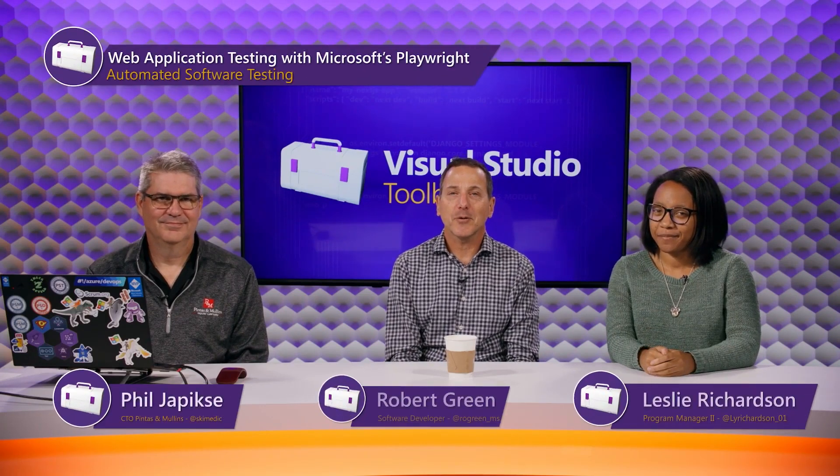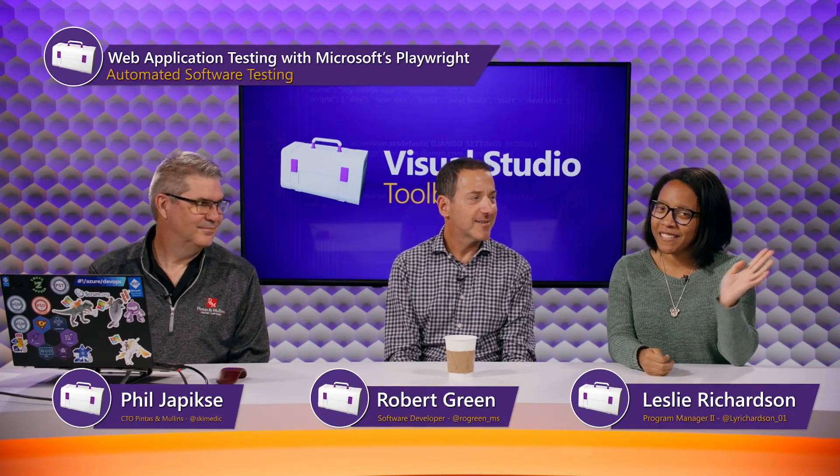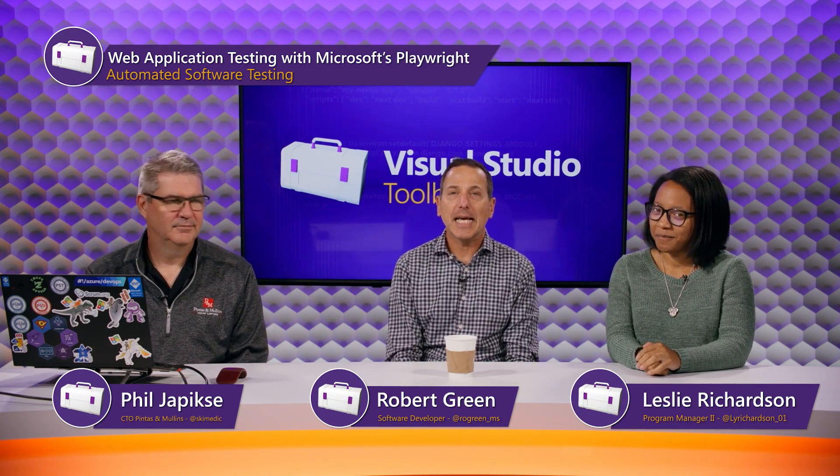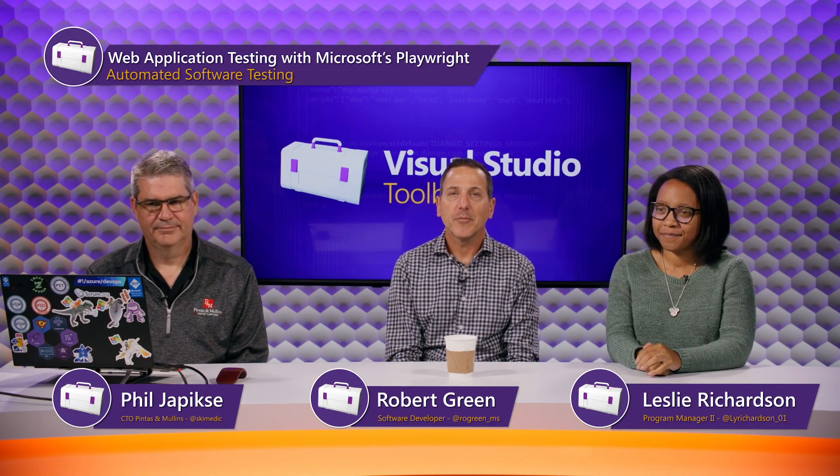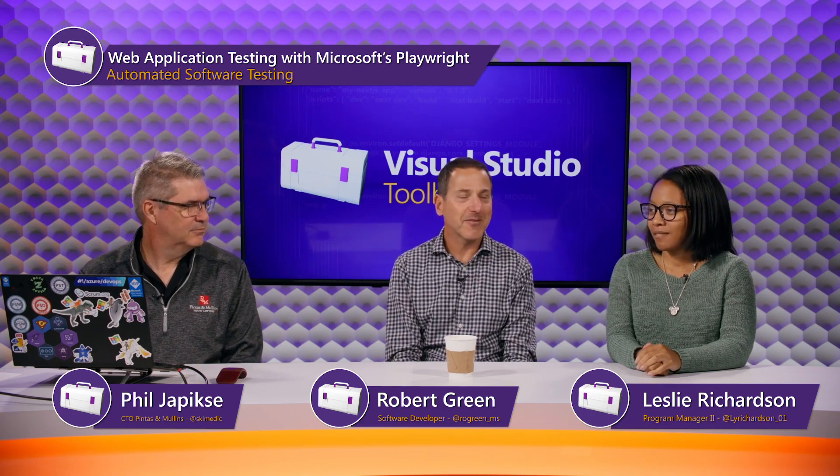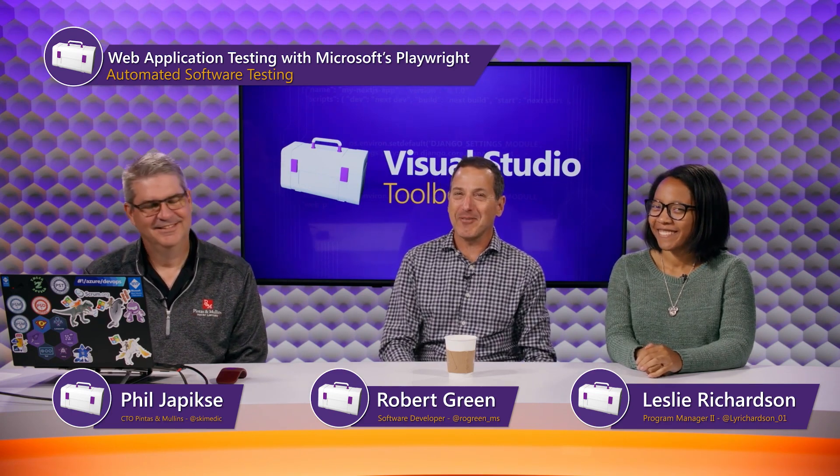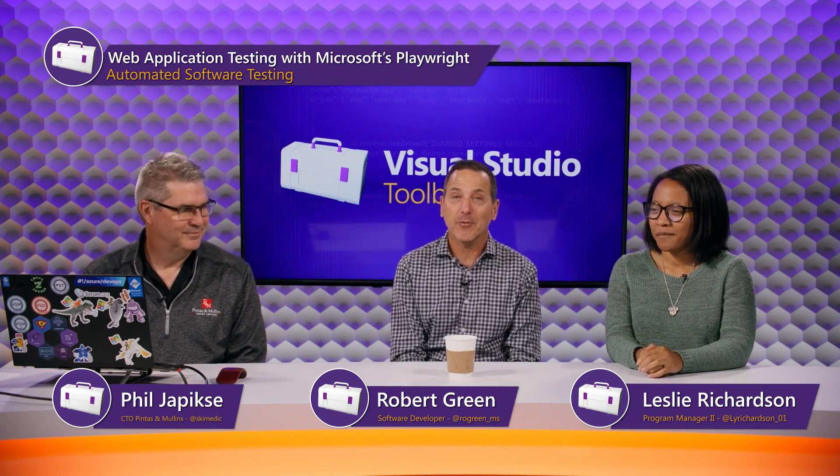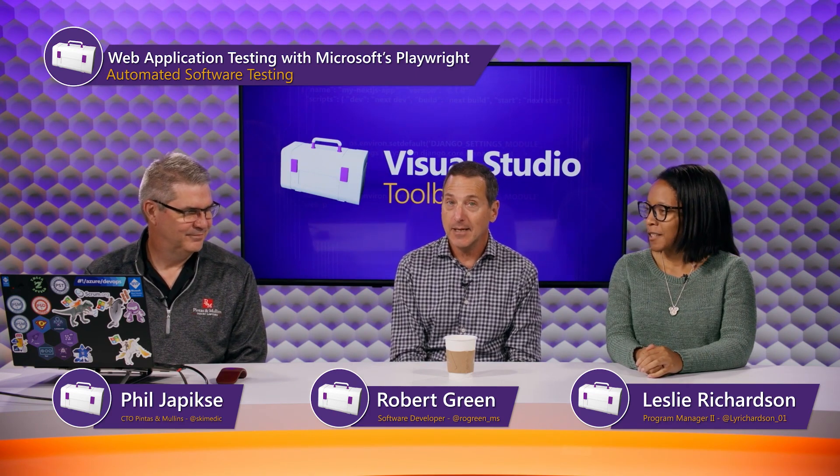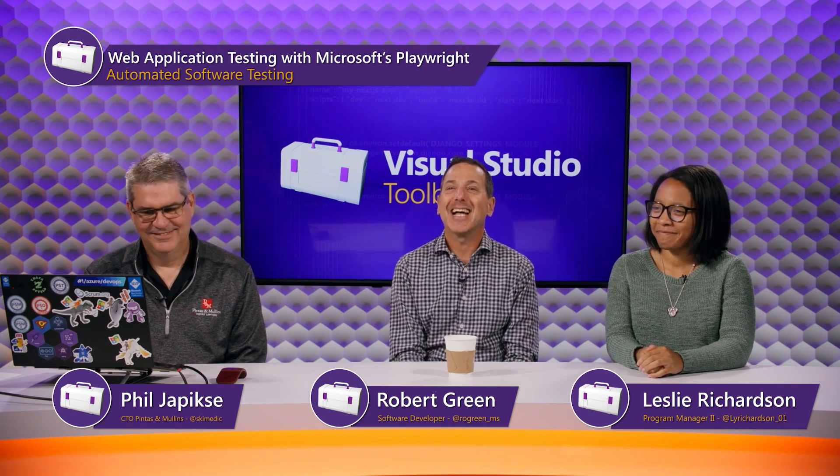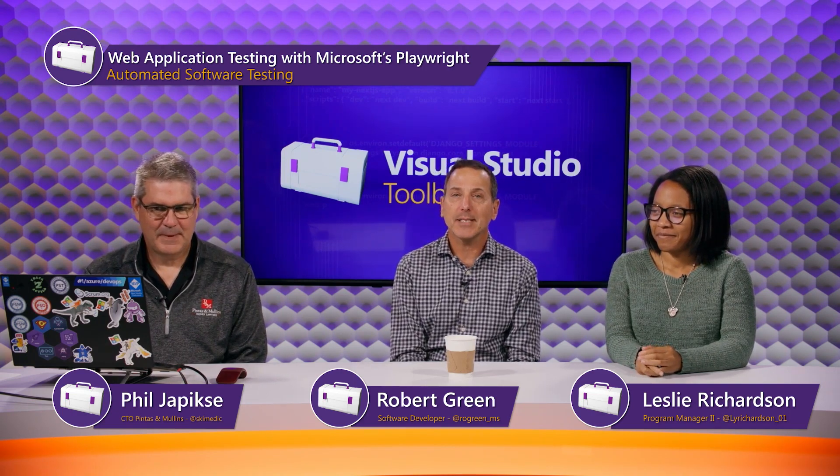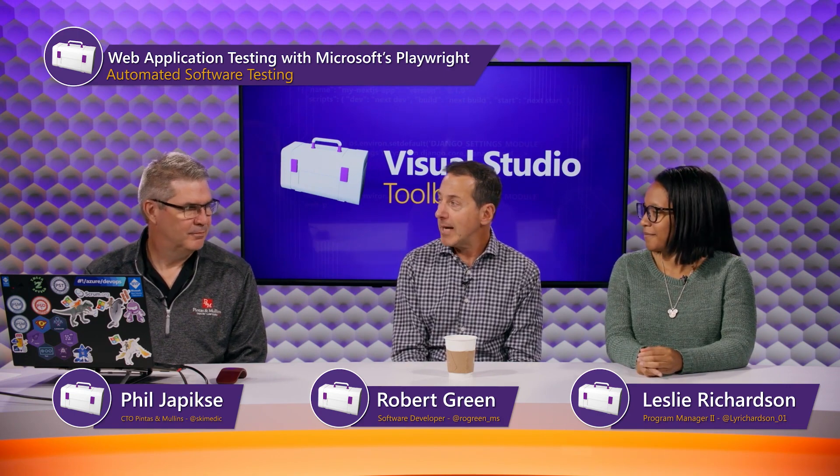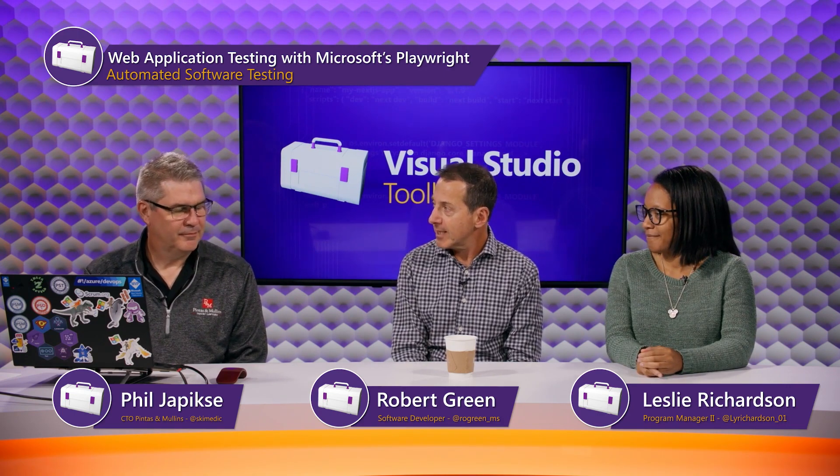Hi, welcome to Visual Studio Toolbox. I'm your host Robert Greene. I'm your other host Leslie Richardson. I'm your guest Phil Japrixie. And we are now at the end of our series on automated software testing. We called it a mini-series, but it's pretty epic - 11 episodes, it's a little bit more than mini. Today we are going to close by talking about UI testing of web apps with Microsoft Playwright.